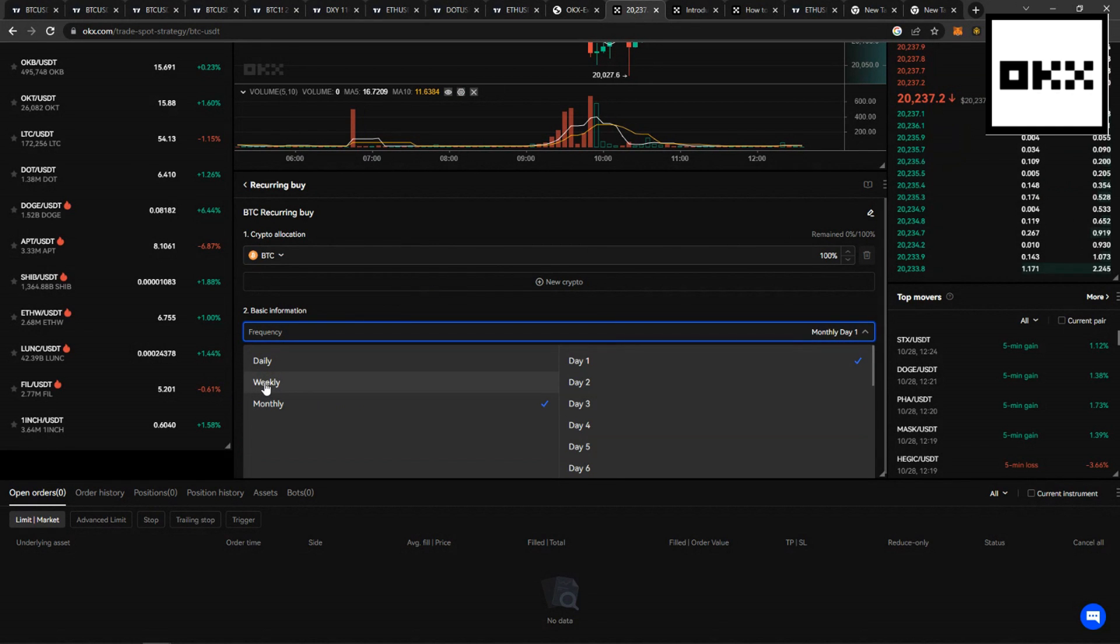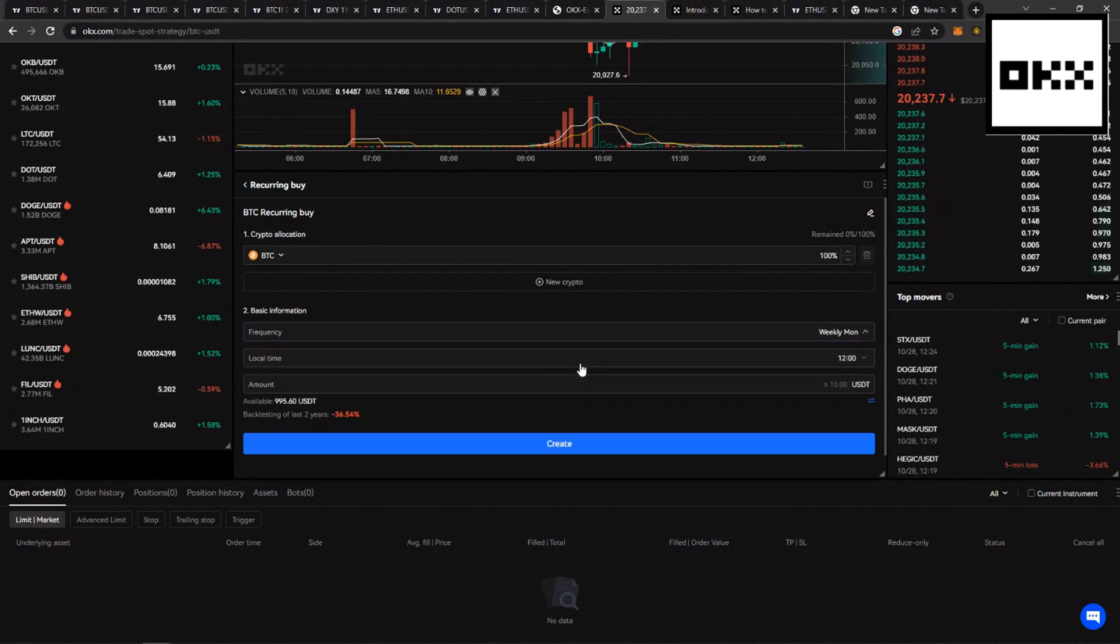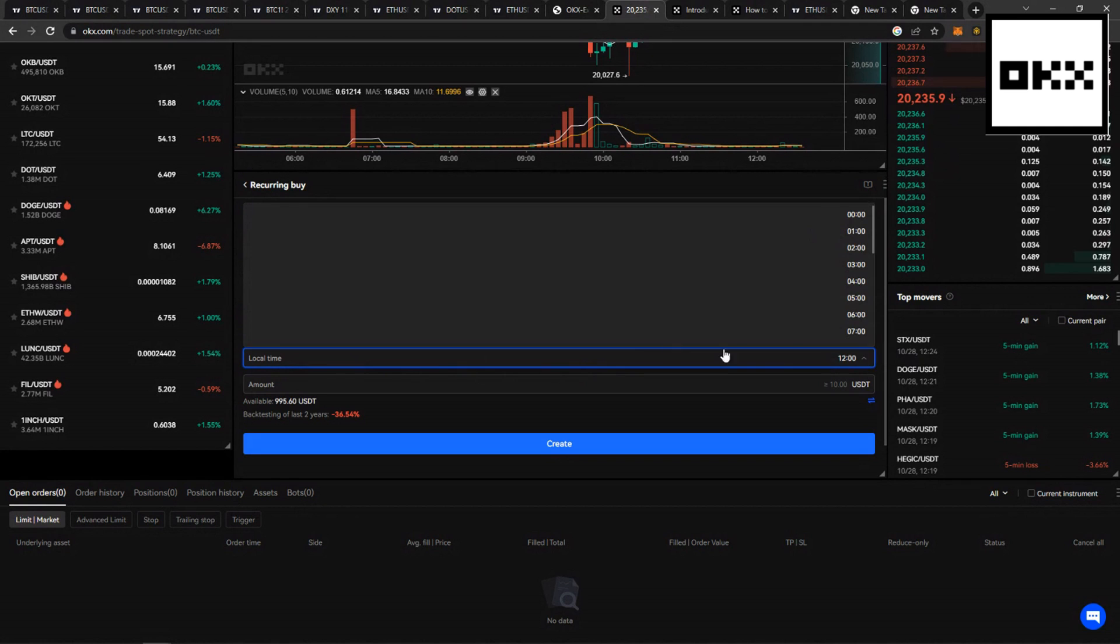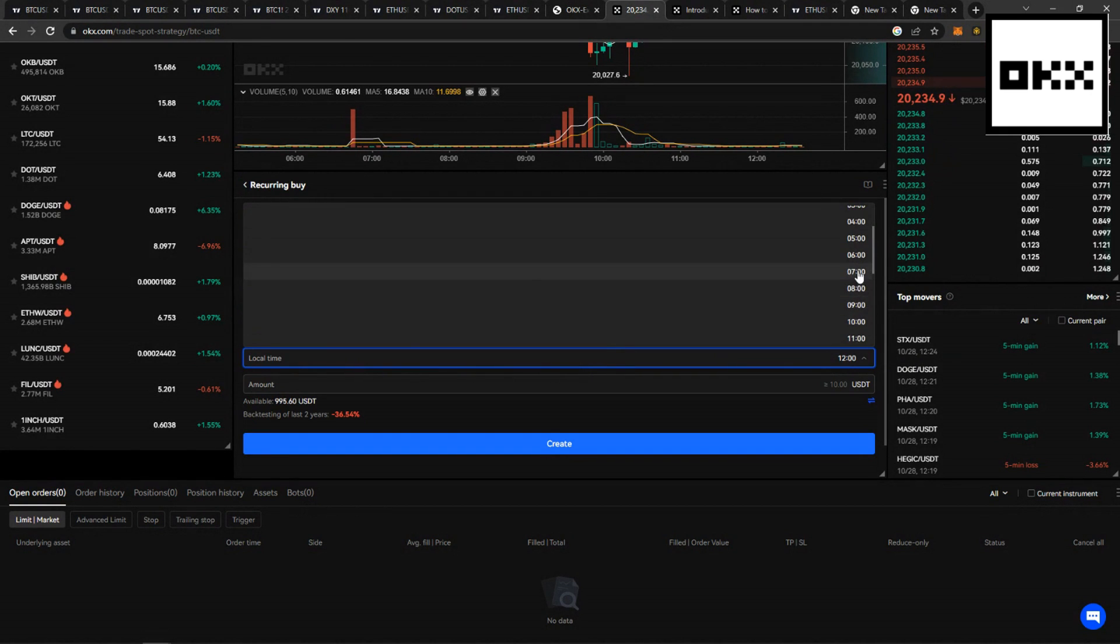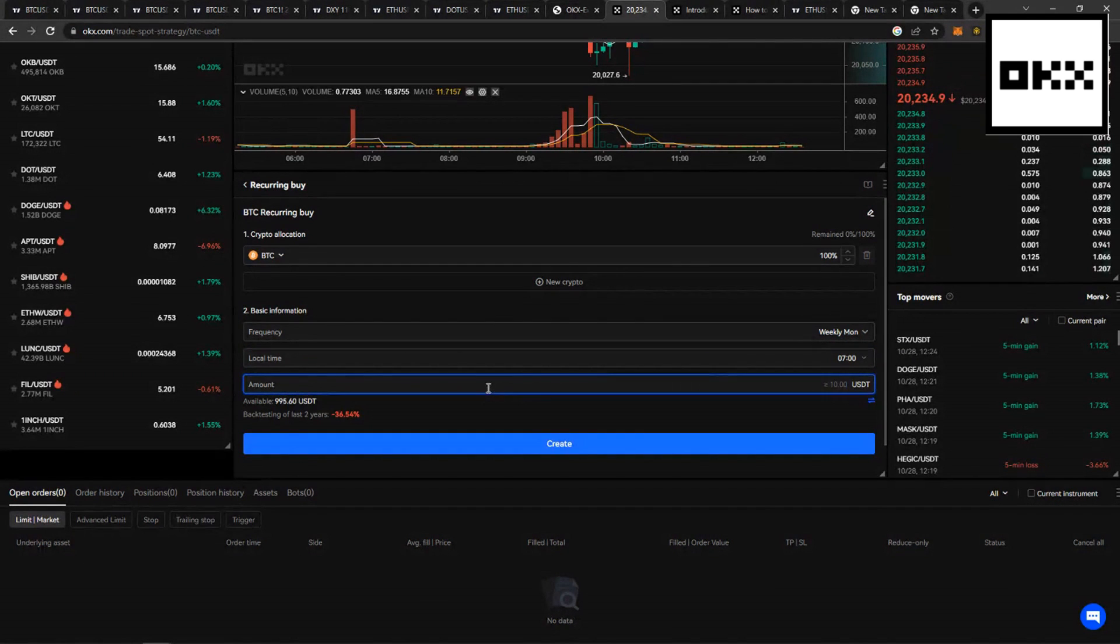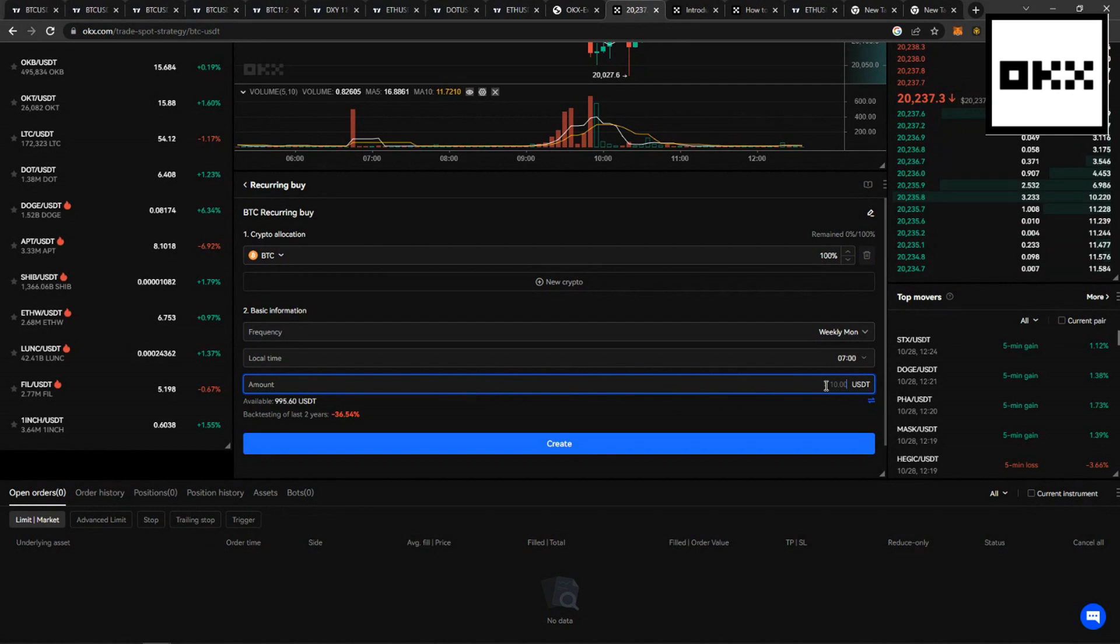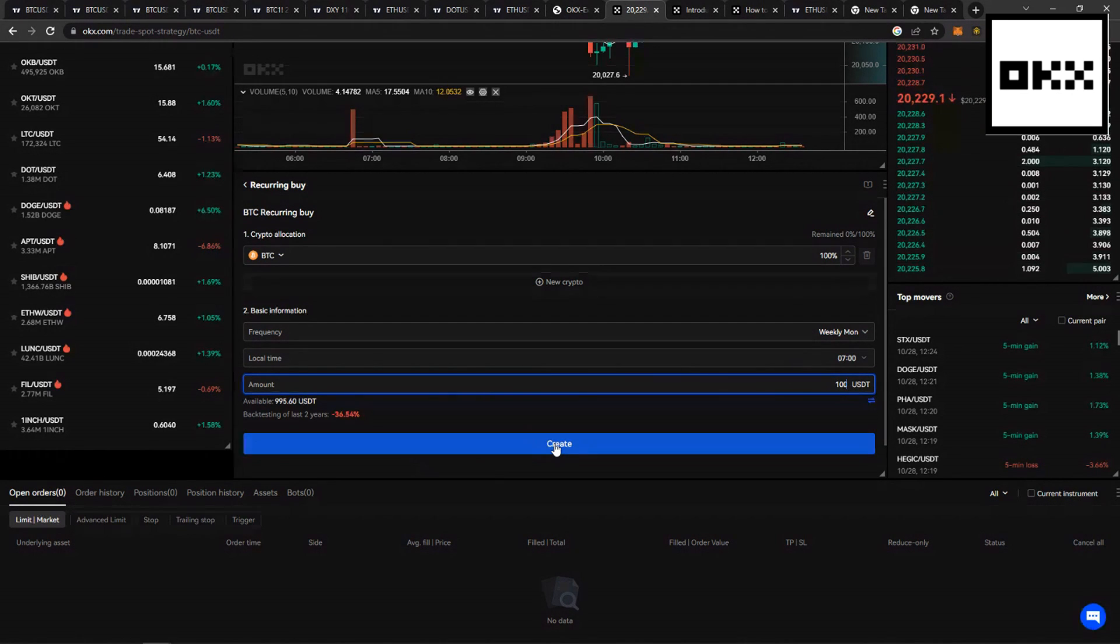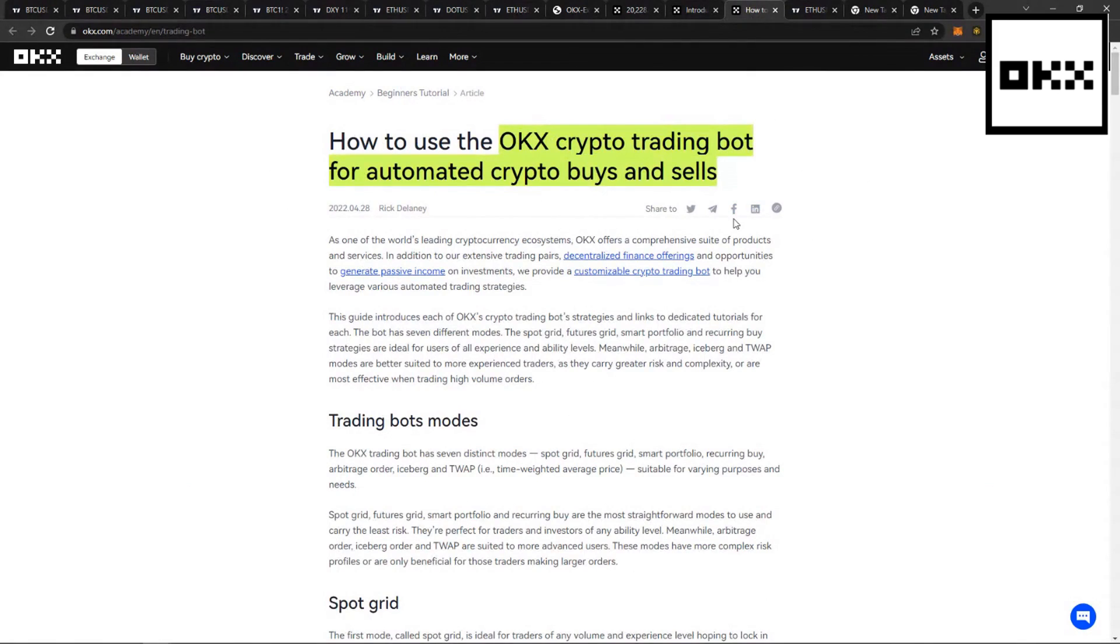Daily, weekly or monthly, let's say weekly. Let's say I want to buy every week on a Monday. I can even set the time that I would want to buy, let's say 7 a.m. And the amount of dollars, or USDT, I would want to buy the Bitcoin with. And just hit the create button. It's as simple as that.